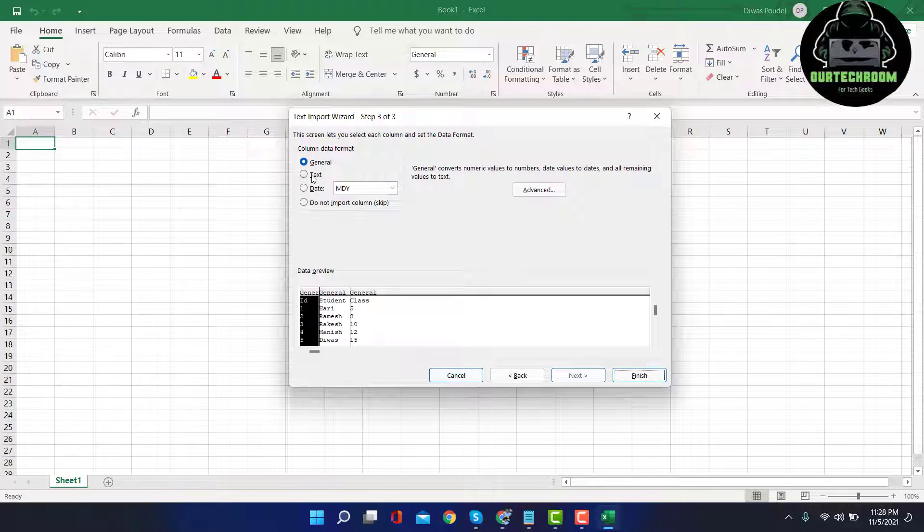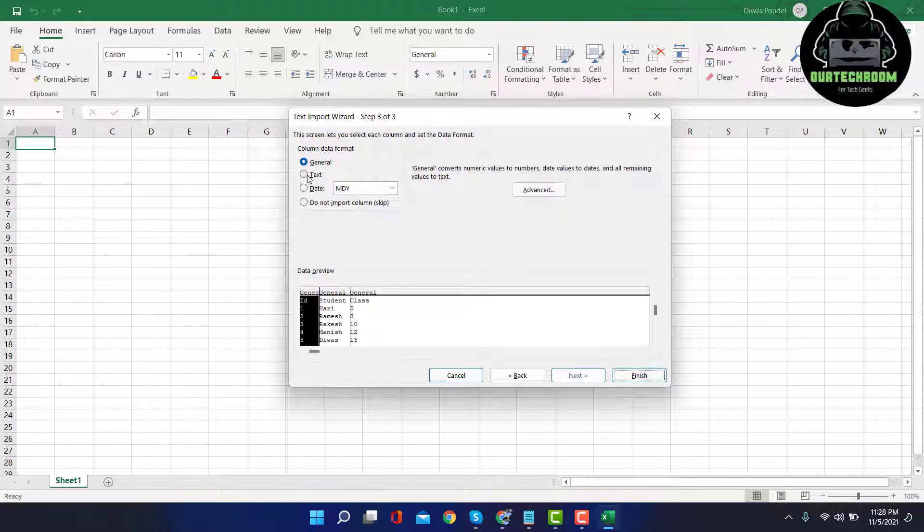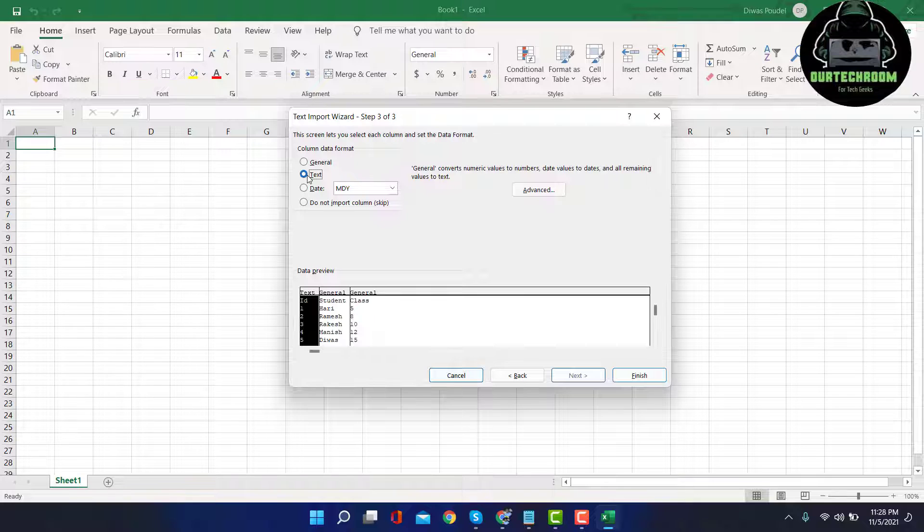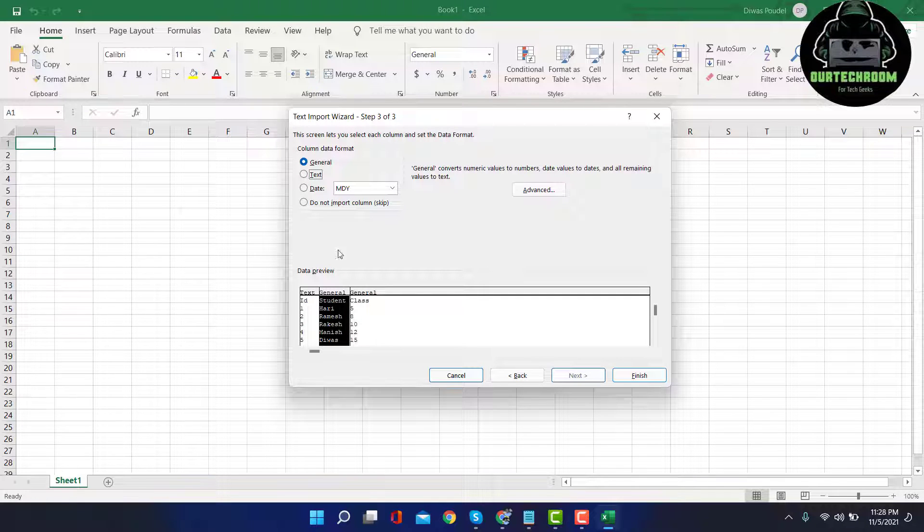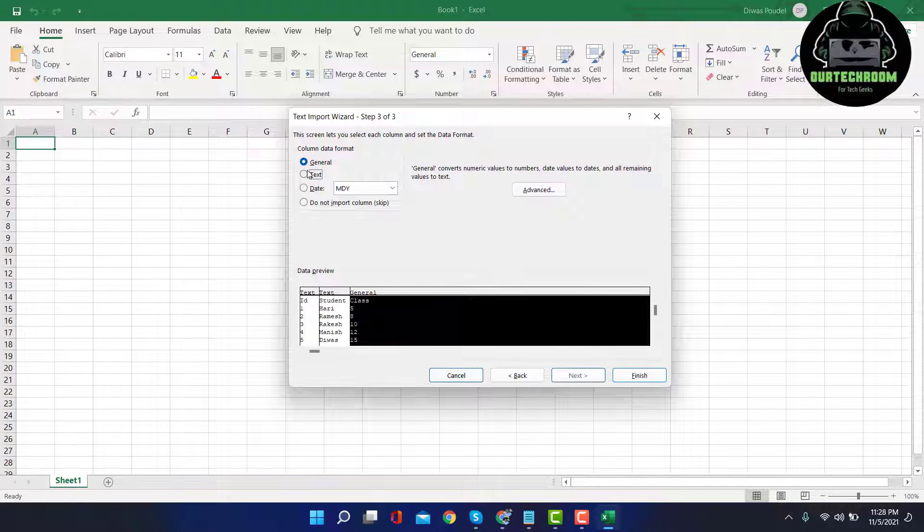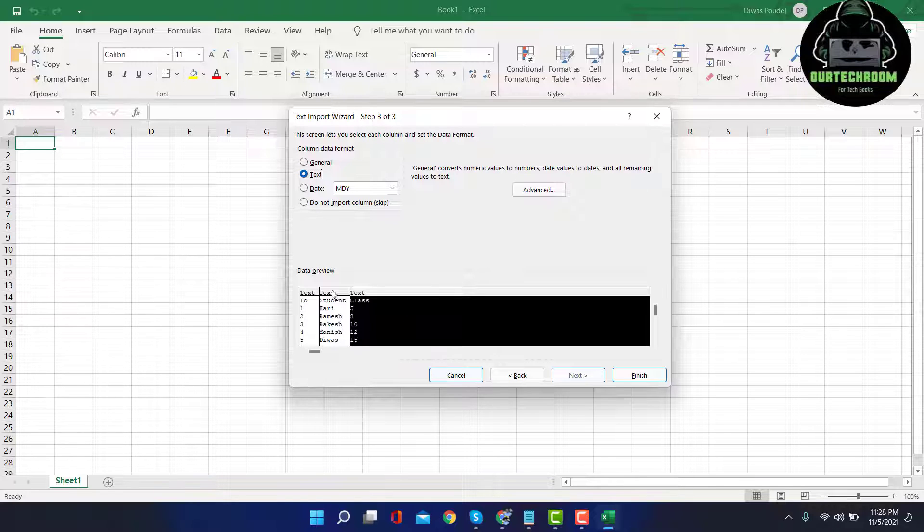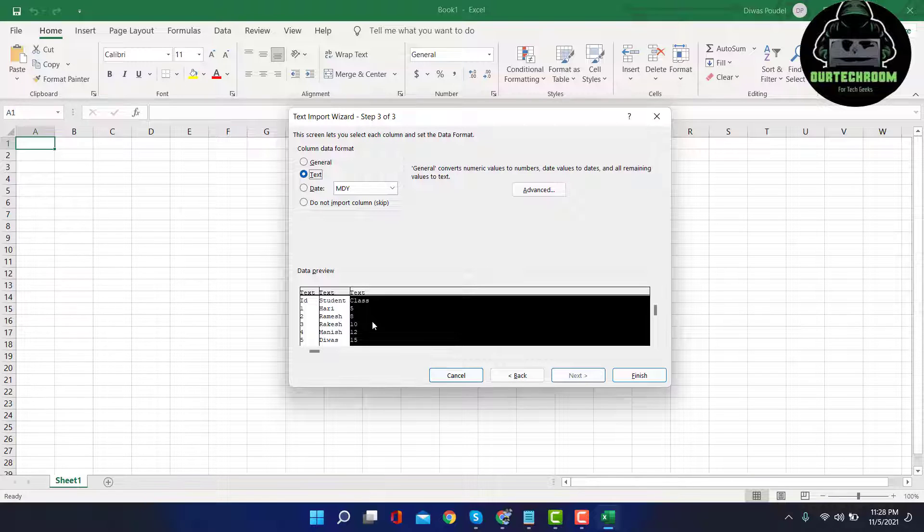Then for simplicity, I will select the first column and then select Text. Go to the second column and select Text, third column and Text, because these all are text data. Suppose if you have any column related to date, then you can select this Date.